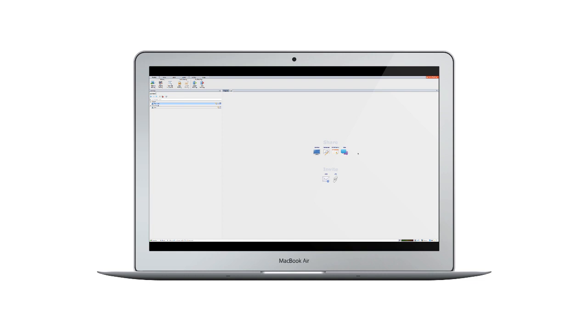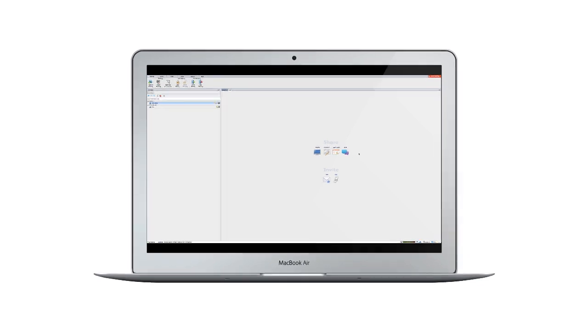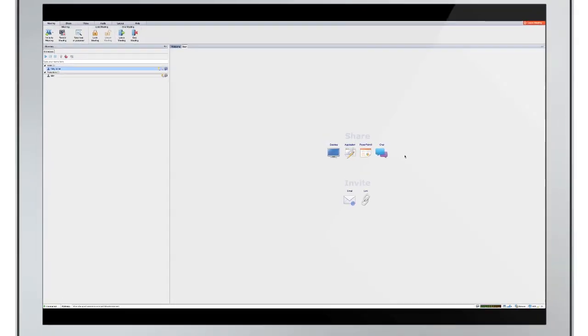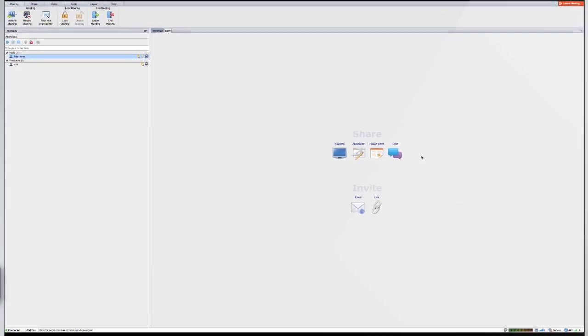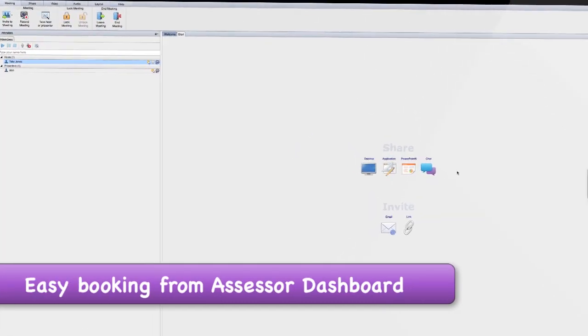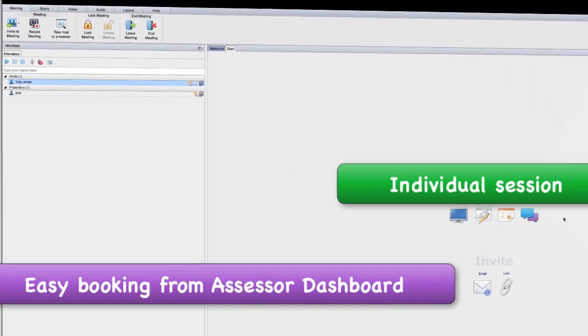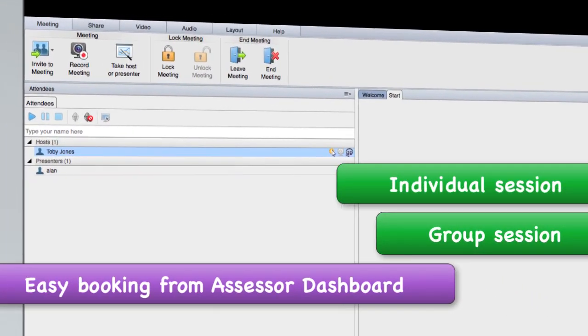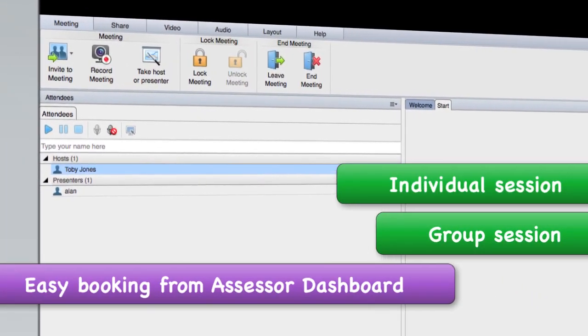Hi, I'm an assessor and I'm about to join a smart session with my learner using smart rooms. Booking a web conference session is easy from my assessor dashboard. I can book both individual and group sessions and learners receive text message reminders.